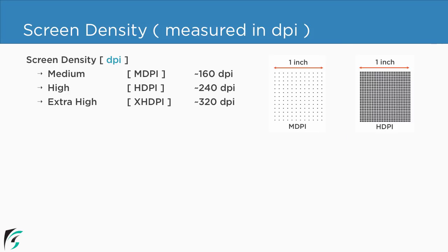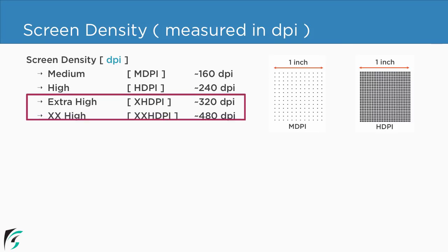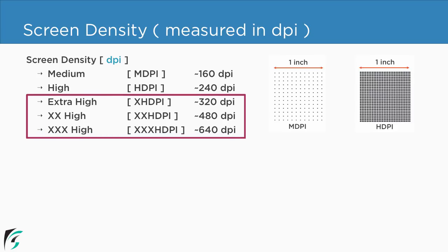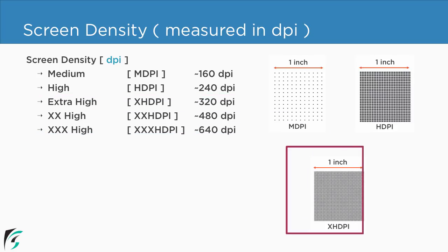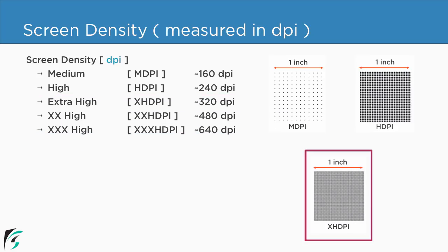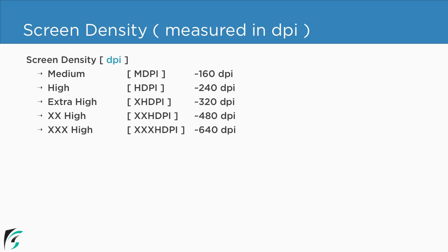Next we have xhdpi devices, double x and also triple x hdpi devices. So accordingly dots per inch increases hence it gets more denser. So if you notice as we move down the number of dots per inch increases.